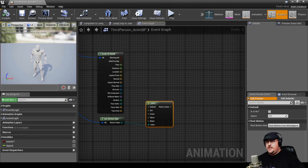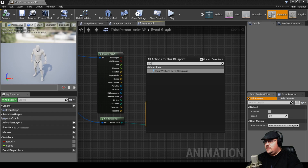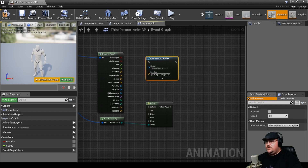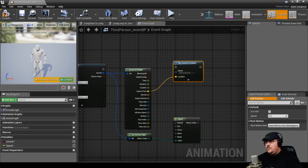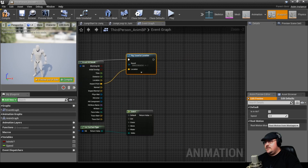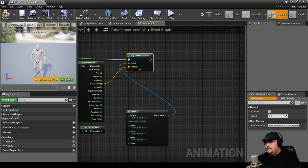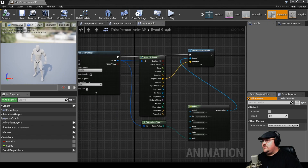The next thing we want to do is Play Sound at Location, and we want to set our location to be the impact point of that line. We want to trigger that sound by coming off the line's impact with the ground. The last thing for now is to come off our Select node's return value and place that right into our Sound input.